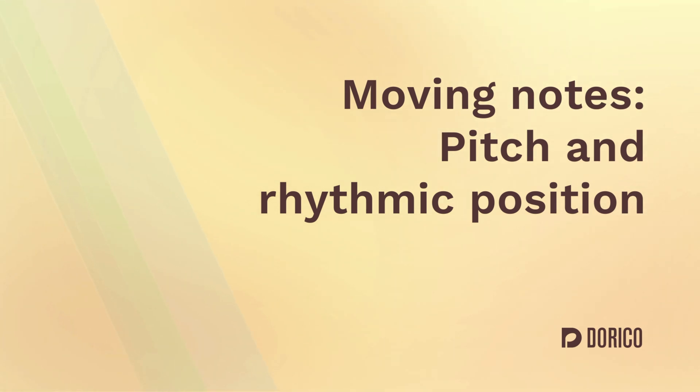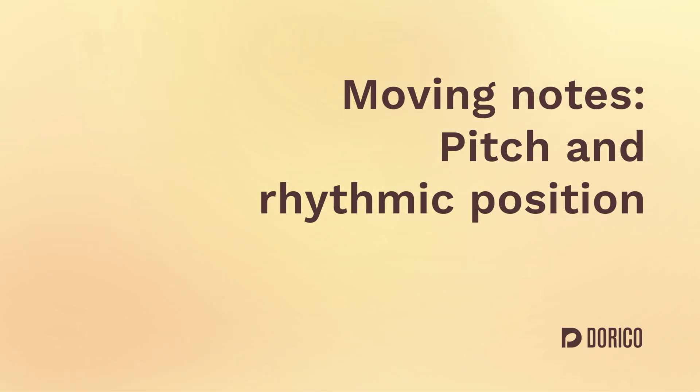Hello, I'm Anthony Hughes and I'm going to show you how to move notes in Dorico so you can change their pitch or their rhythmic position.